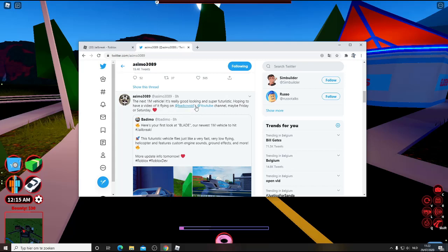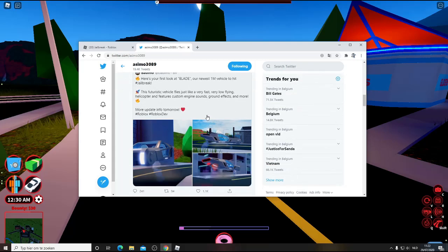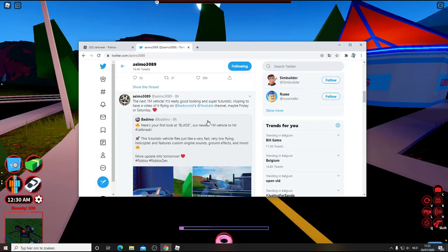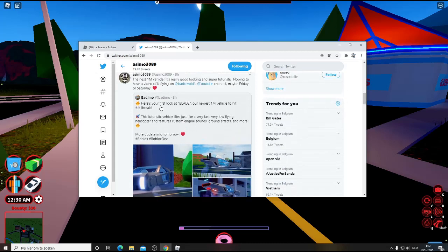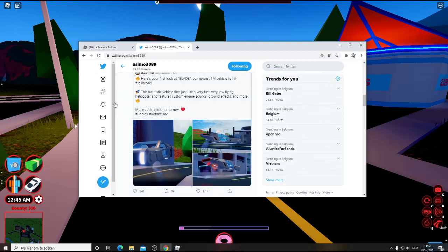BadCC Void's YouTube channel, maybe Friday or Saturday, will release another video showcasing the car.